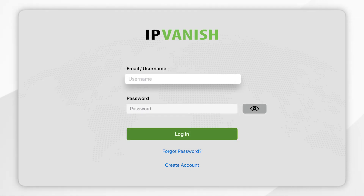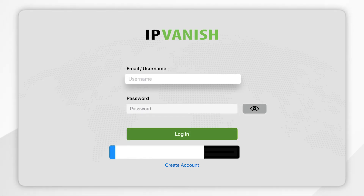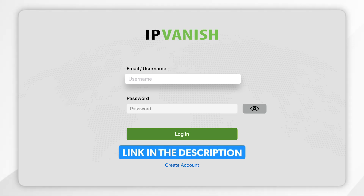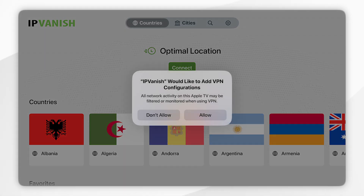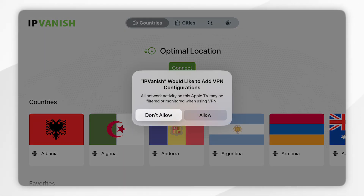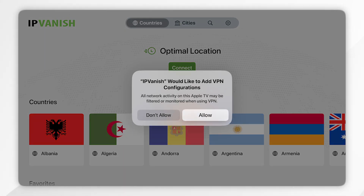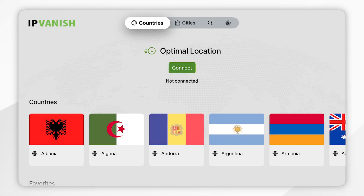If you don't have an IPVanish account, I will leave a link in the description or in the pinned comment where you can get an exclusive discount. Once you've signed in you'll be prompted to create a VPN configuration profile, so simply click Allow and now we can start using the VPN.